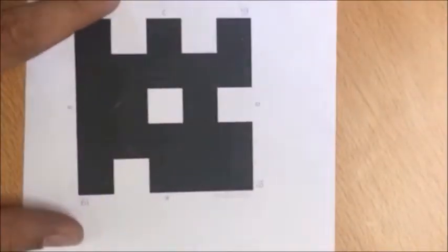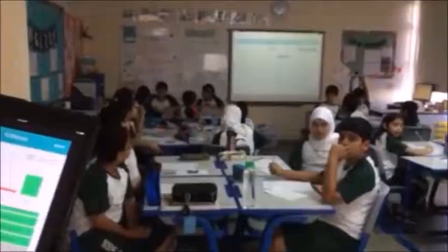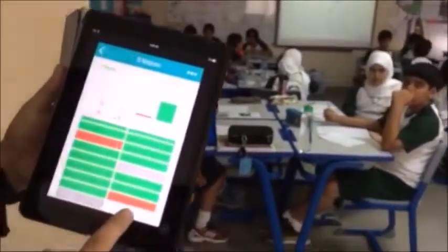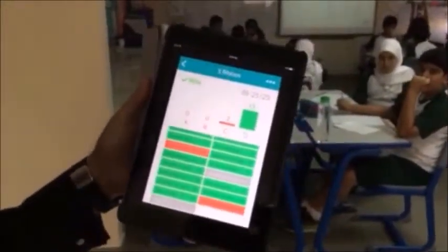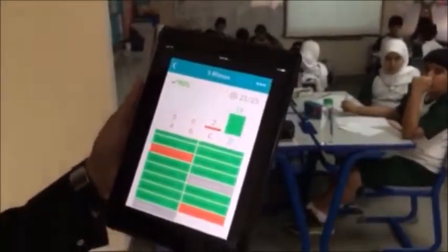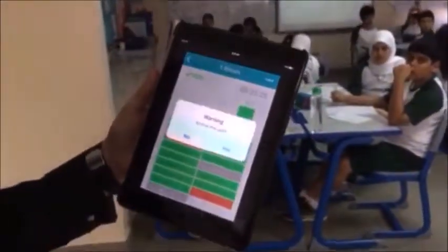Using the Plickers app, the teacher slowly scans the room. The app recognizes the cards, captures the answers that each student chose, and records the data automatically student by student at Plickers.com.